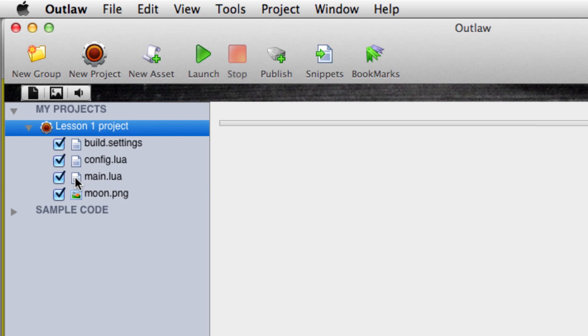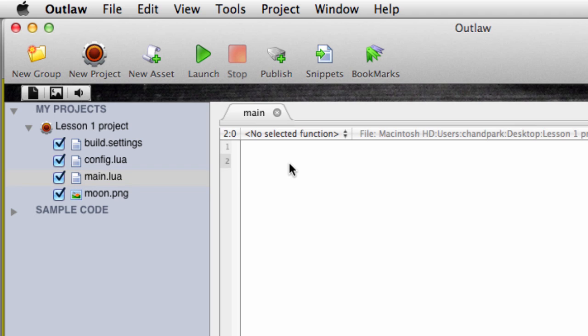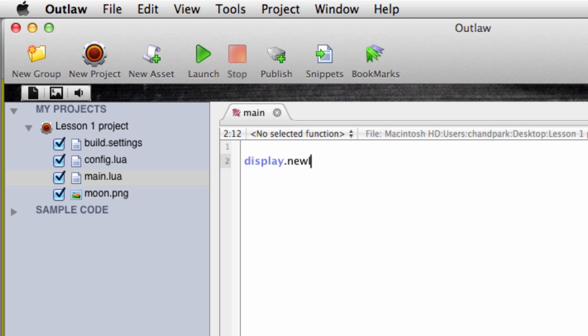Let's double-click on main.lua to open it. In the main window you'll see the document area. Let's type in our first bit of code to see what Lua looks like. Let's type in display.newimage. You may remember this from the keywords video.